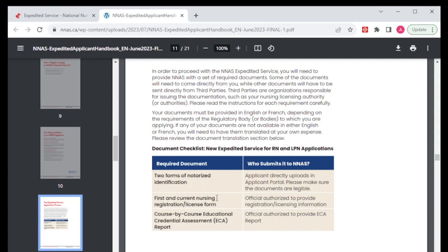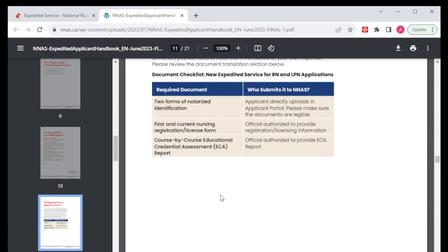Then we are going to need your current nursing license and your first nursing license. Here you are going to need your licensing body to send this information directly to NNAS — you're going to find out how in just a few minutes. The last thing you need is your course-by-course education credential assessment. This is something new, which was not there before, and I think that's why this process is very, very short. If you're going to have your course-by-course education done by another body rather than NNAS, then this is what makes this process very short. We are going to find out who is approved in Canada to do credential assessment.